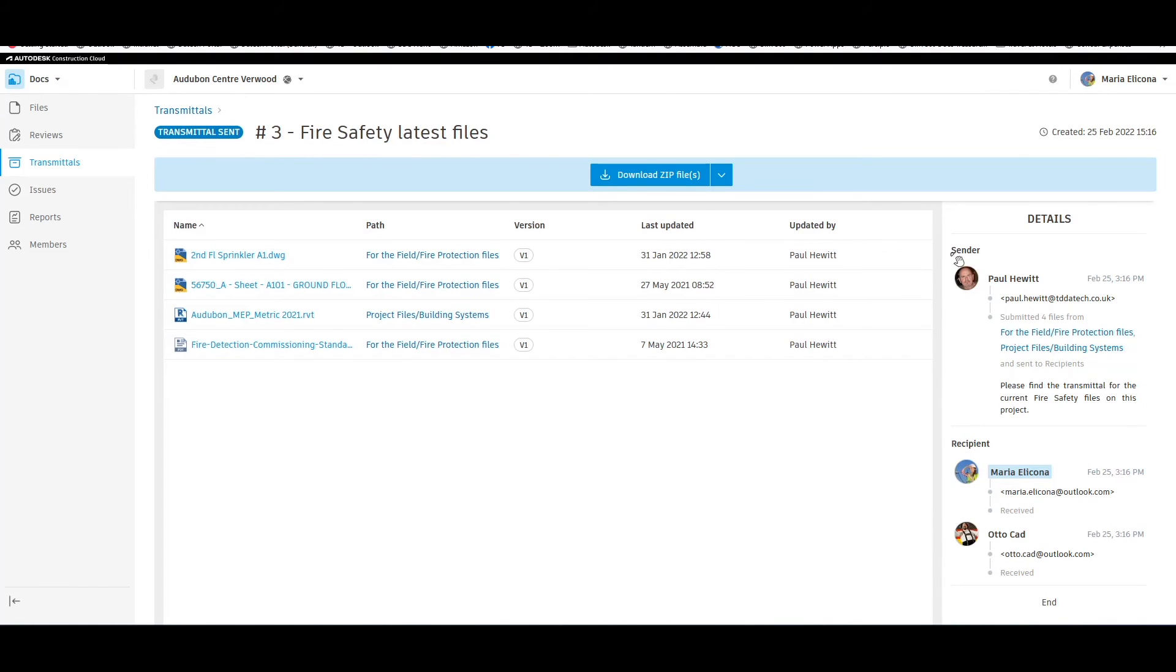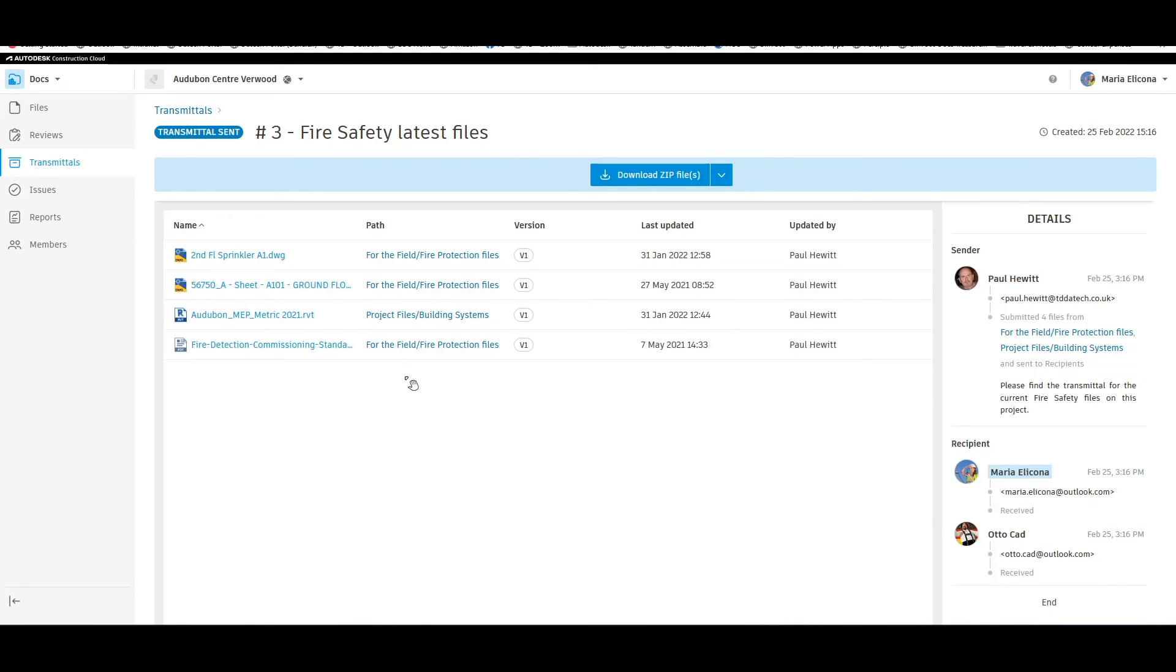We can also see details of this transmittal, including the sender, time and date, and since we're allowing all recipients to see other recipients, we see who else is seeing these files.